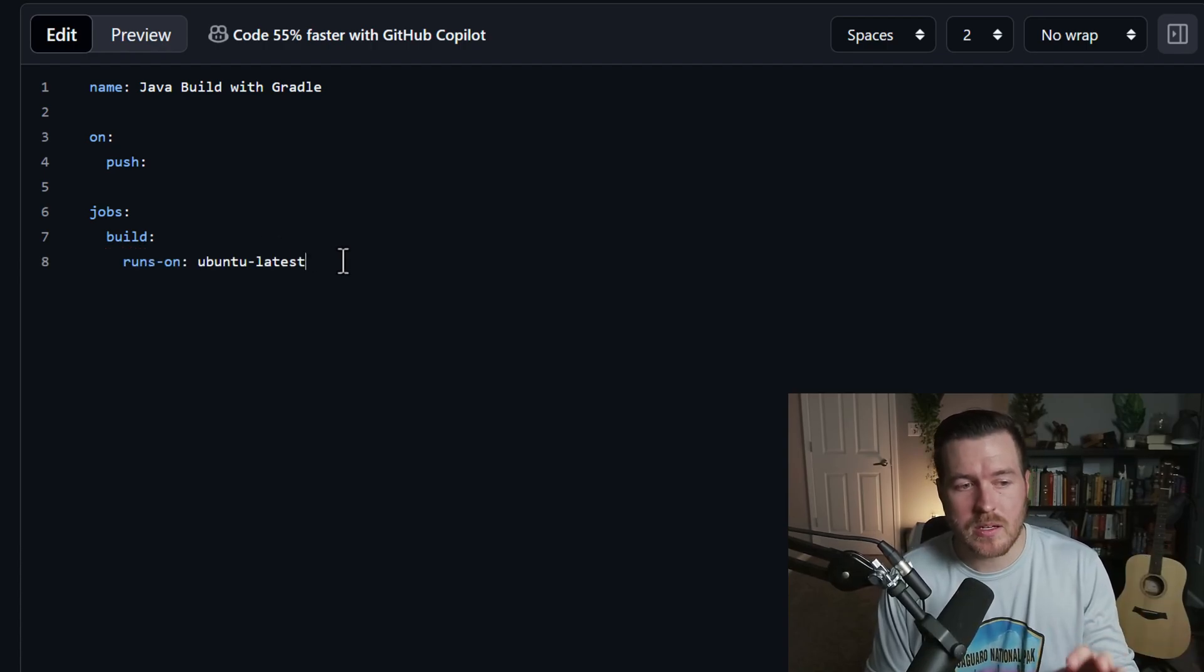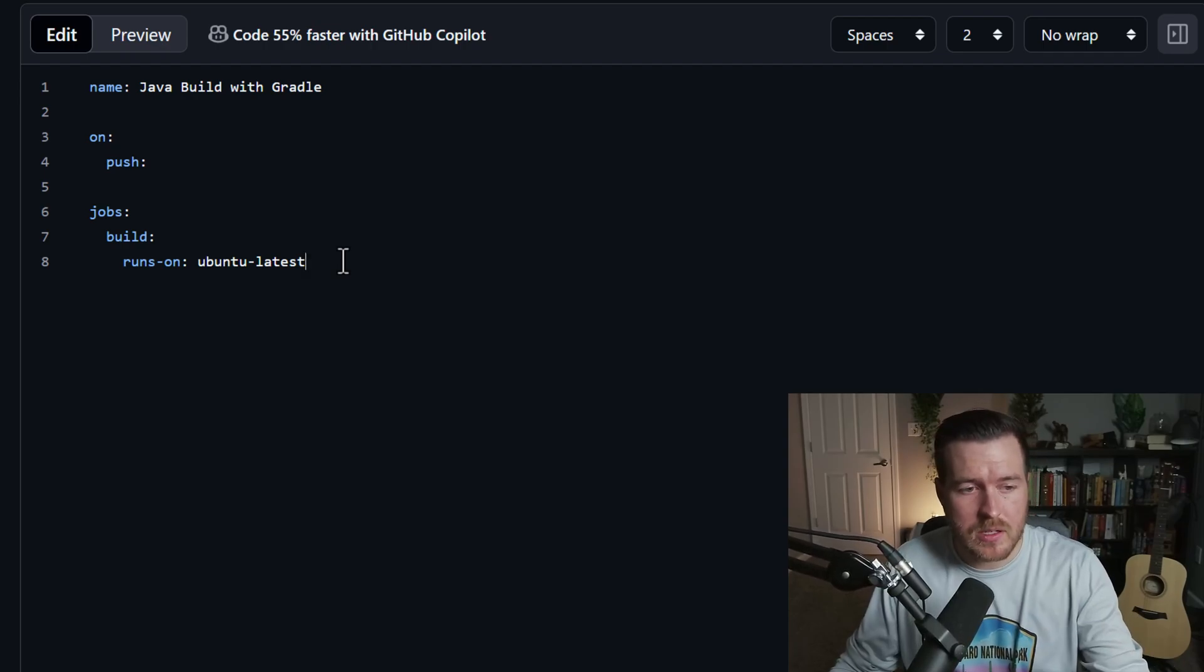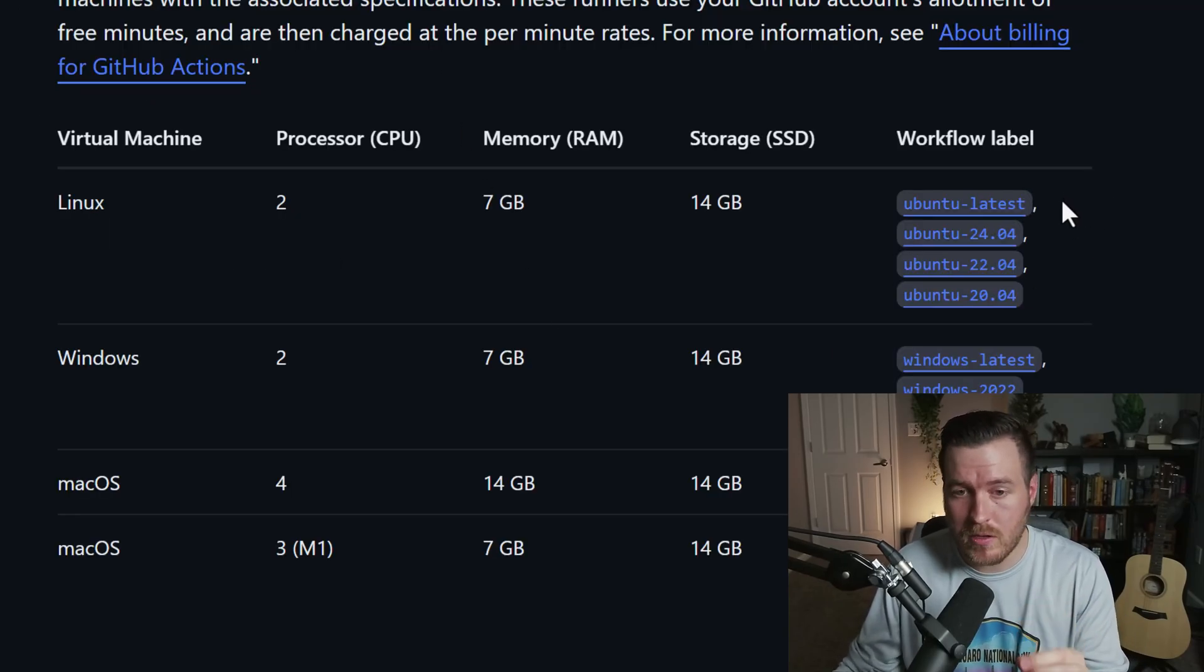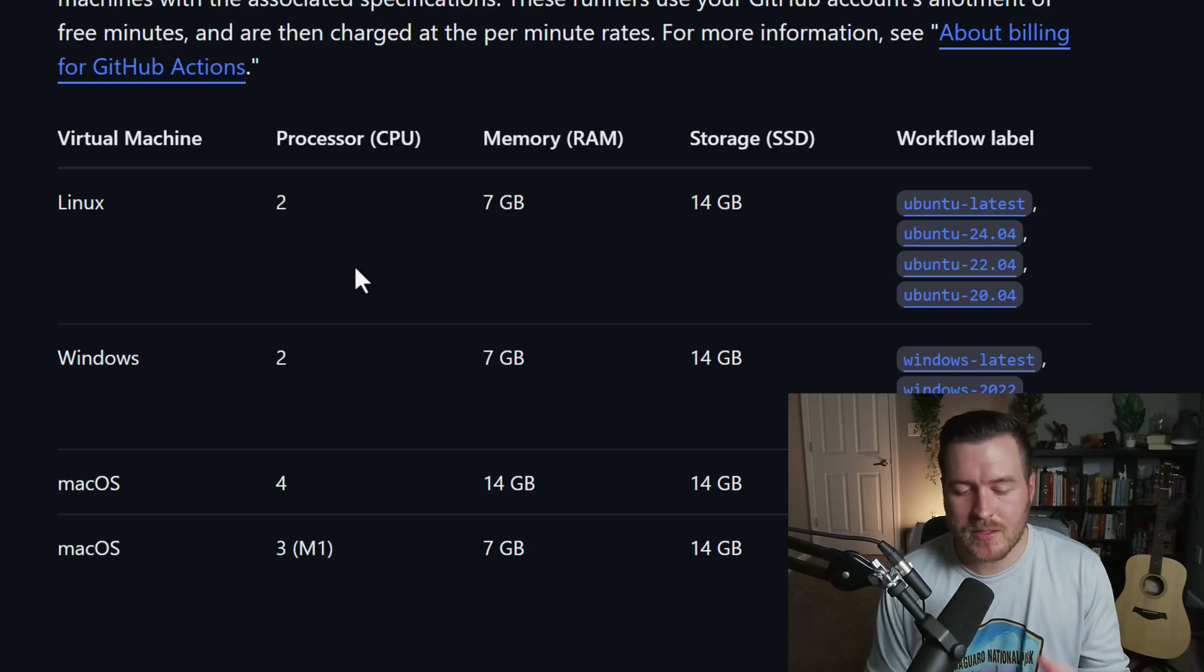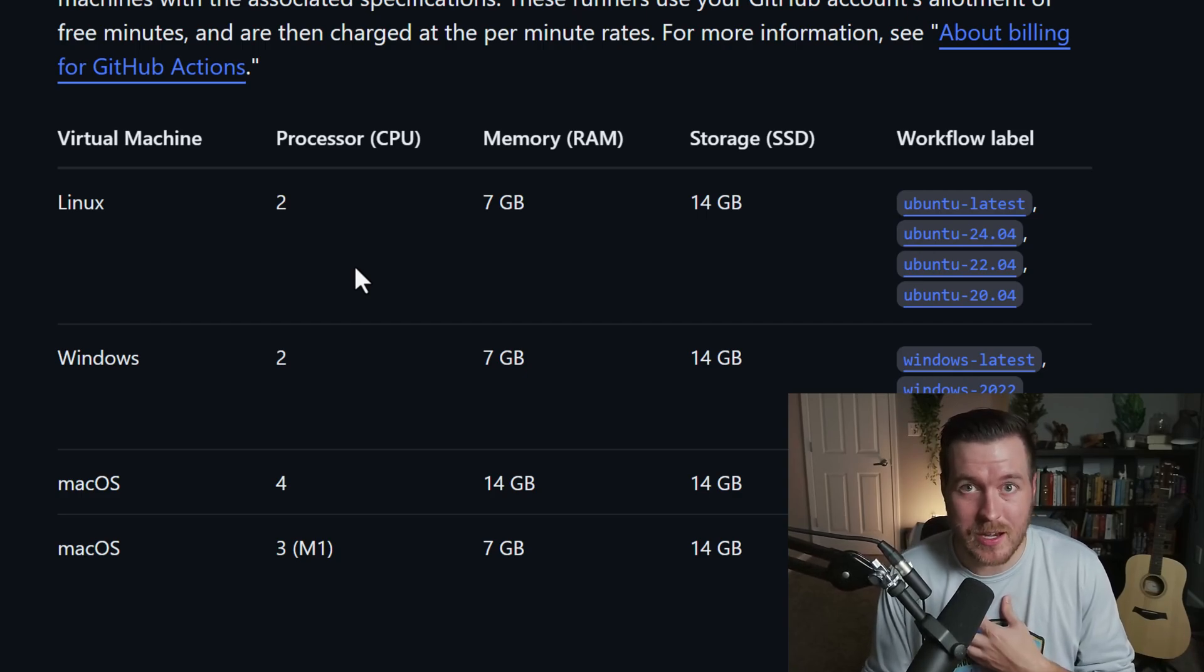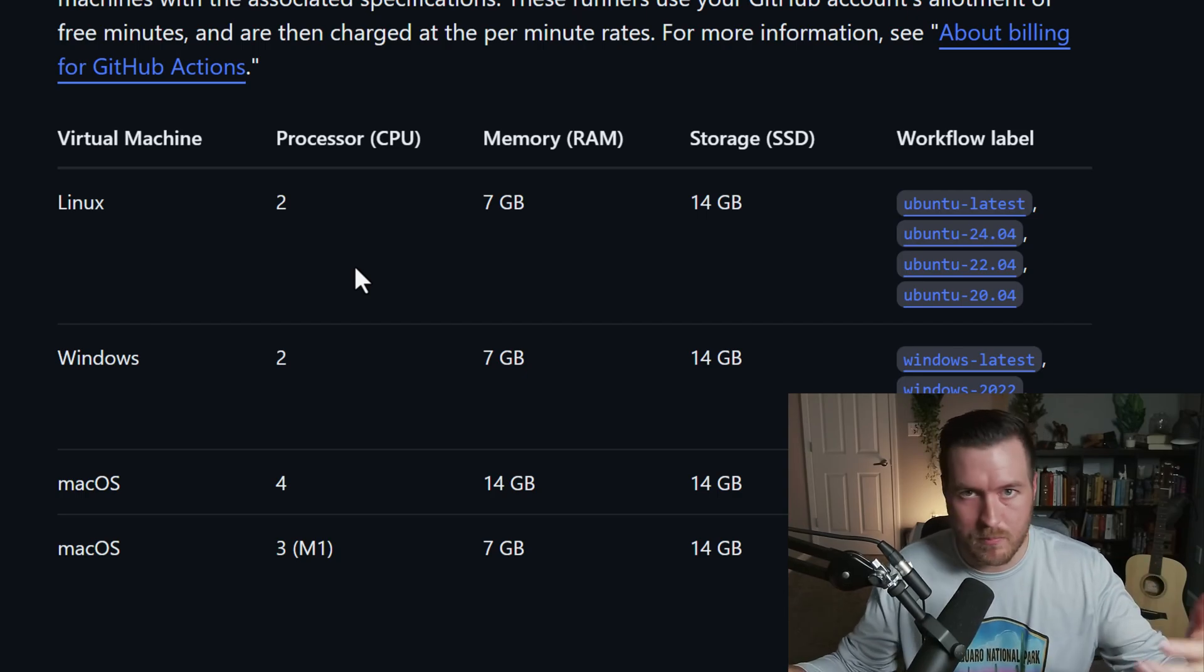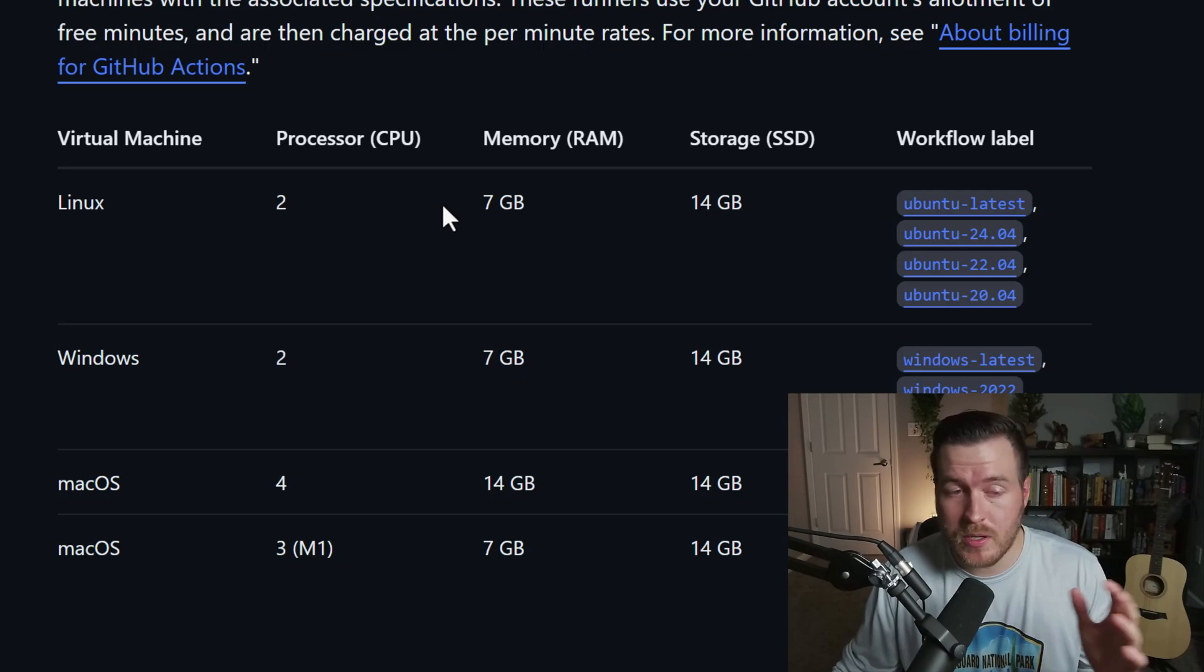The next line is runs on, and this will be the virtual machine that we're actually running the build on. Now I've selected Ubuntu latest here, but actually there are a number of different virtual machines that we could use. This table shows all of the available virtual machines that we can use for our runner. And when I say the word runner, what I'm talking about is the job that's running. So what is actually running in this scenario? Basically, we're running Ubuntu to then build something. So that's our runner.